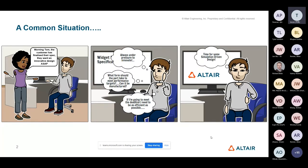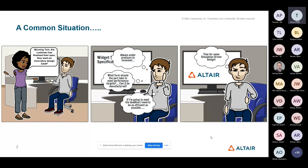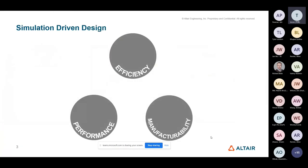As indicated in the presentations we had earlier, there's this definite need. And the tools that can help the designer address the concerns they have so that they're always under pressure to innovate. How can they innovate quickly and produce these right first-time solutions that not only meet these challenging performance targets, but are also manufacturable as well.